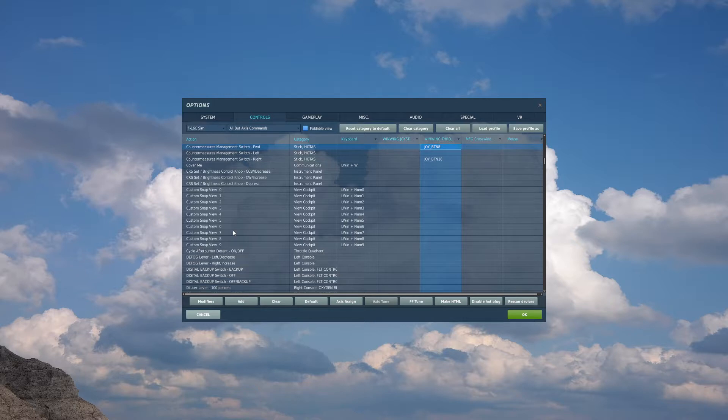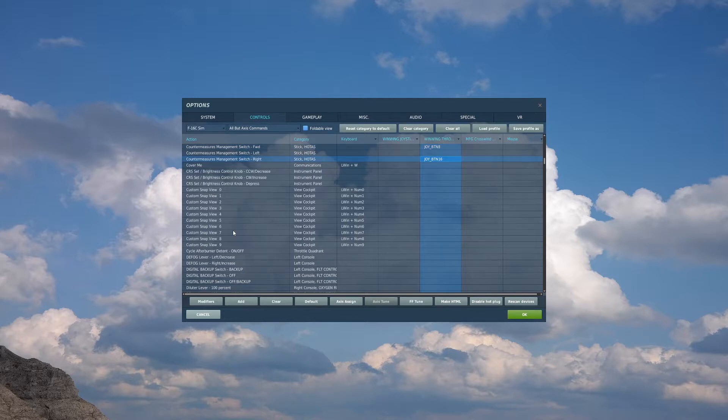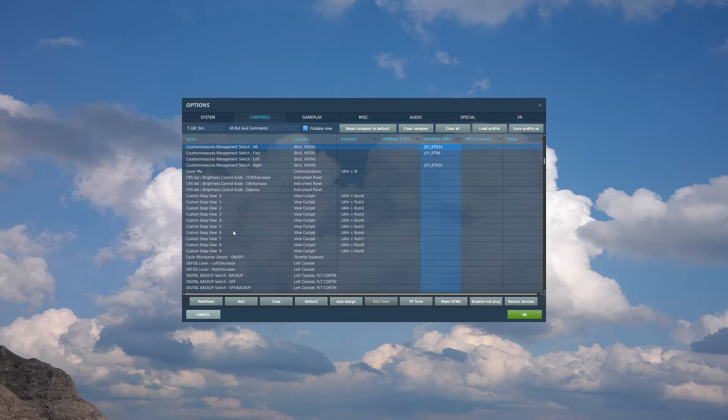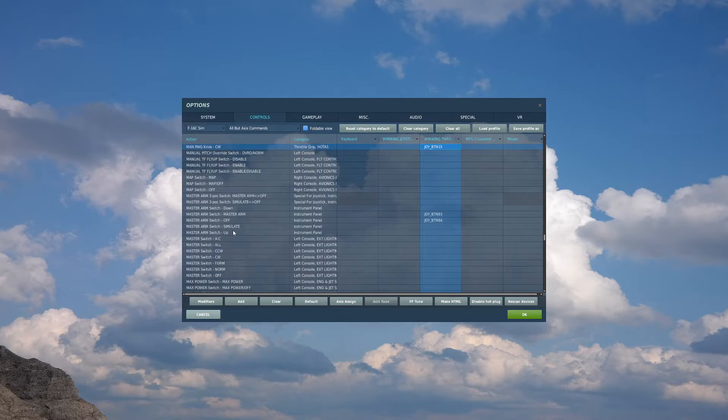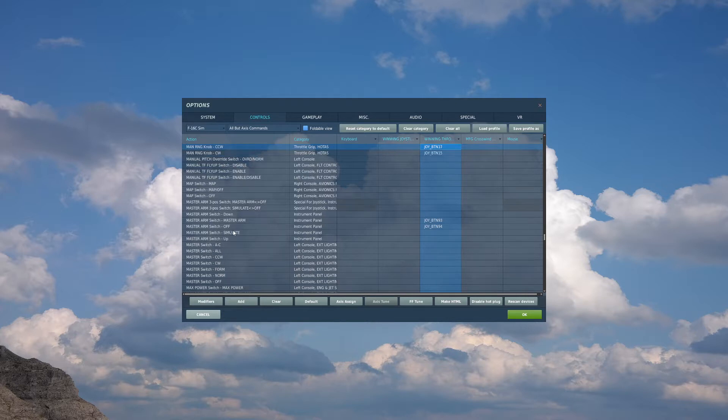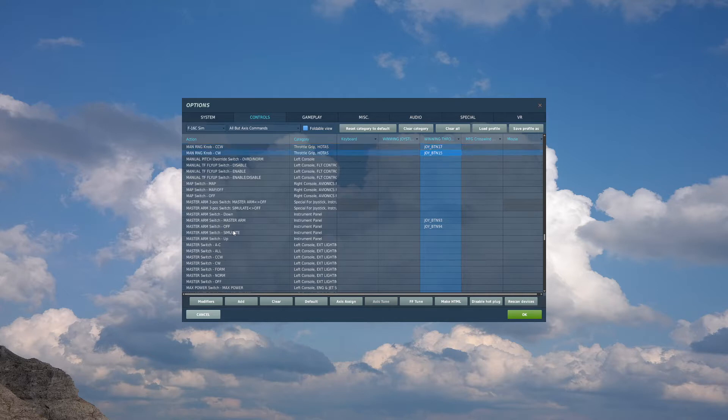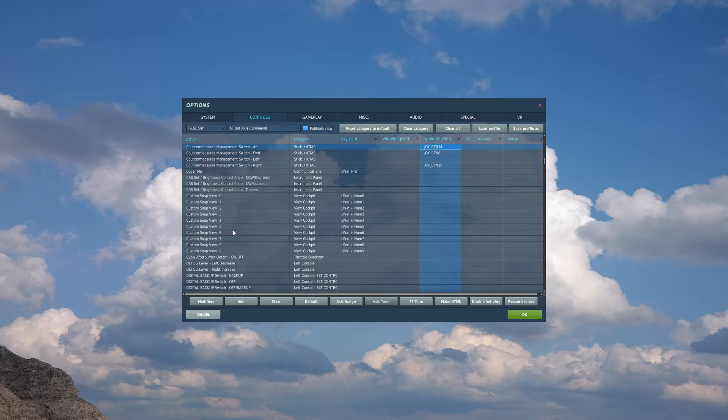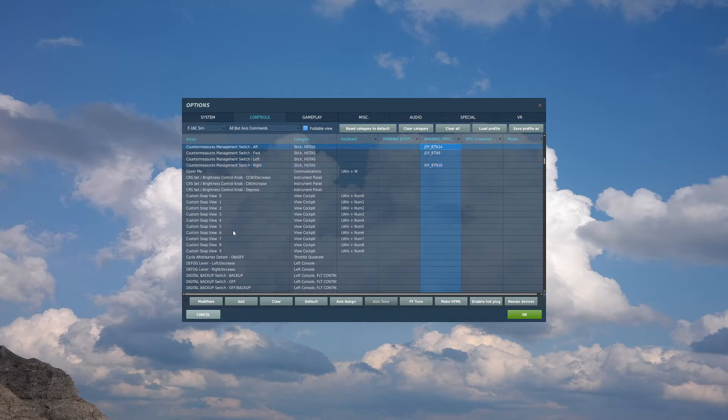Moving down from that hat, I have a semi-moon hat. I call it the boat hat. We will bind countermeasures management switch right to the down press, not depress, down press, and countermeasures management switch aft to the up press. On that same hat switch, forward press, I have man range knob CW, and for the aft, I have man range knob CCW. The forward and aft on this hat is used for your targeting pod, zoom in and zoom out, and the up and down that we bound to the countermeasures management switch aft and right controls will be utilized for turning your jammer pod on and off.